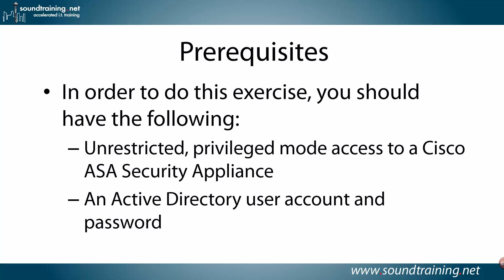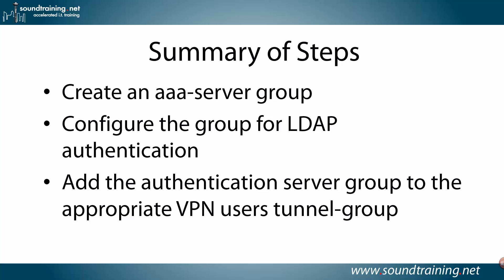Prerequisites. In order to do this exercise, you'll need the following. Unrestricted privilege mode access to a Cisco ASA security appliance, and an Active Directory user account, and a password. Here's a summary of the steps. This is almost identical to setting it up for Kerberos. You'll create an AAA server group. That's authentication, authorization, and accounting, if you're not familiar with that. You'll configure the group to support LDAP authentication, and you'll add the authentication server group to the appropriate VPN users tunnel group. You don't have to do much on the Active Directory server as long as it's set up with LDAP. This is going to authenticate against Active Directory. It's not like setting up a RADIUS server where you have to go in and configure it.